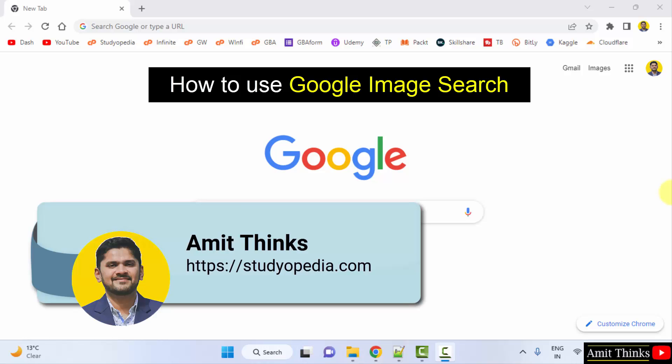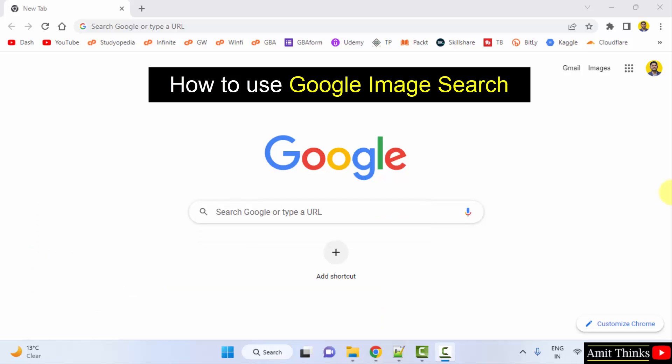Hello guys, welcome to AmitThings. In this video, we will see how we can easily use Google image search to check that a specific image is on which website.